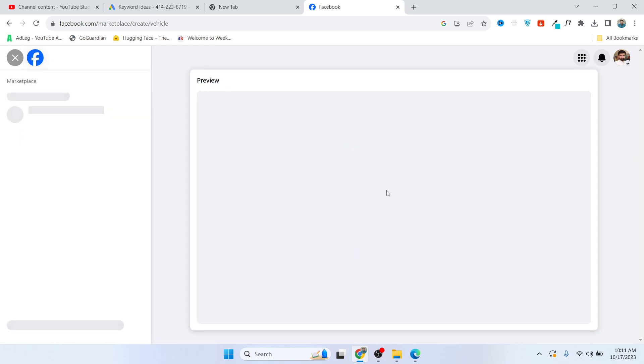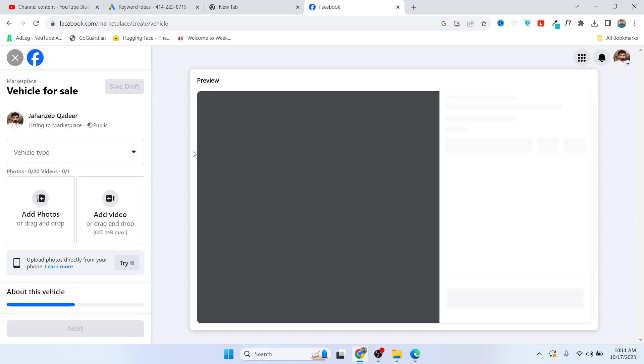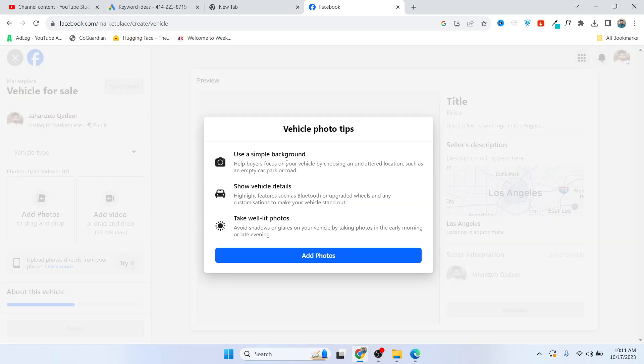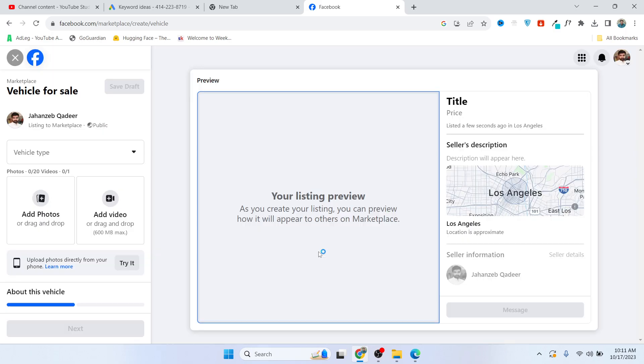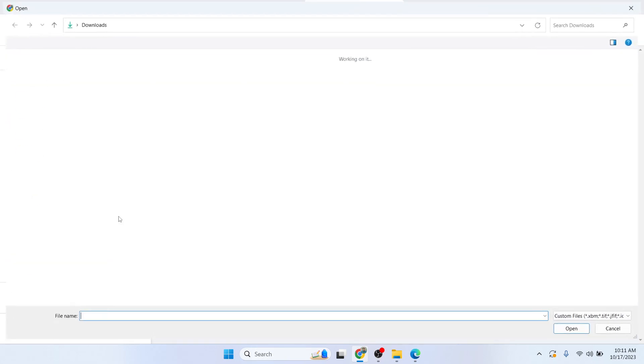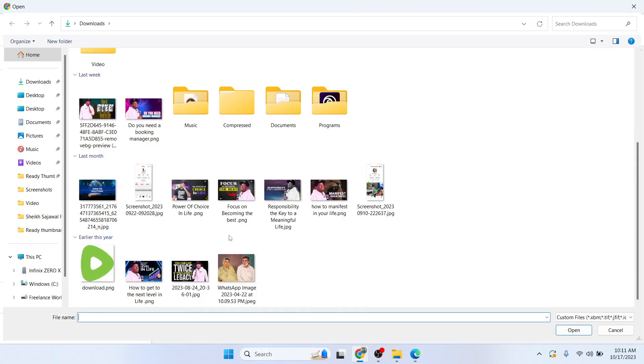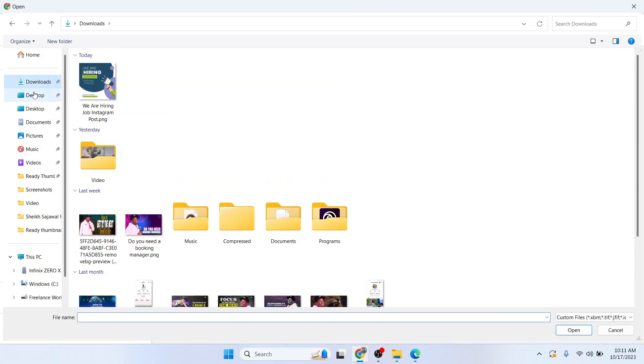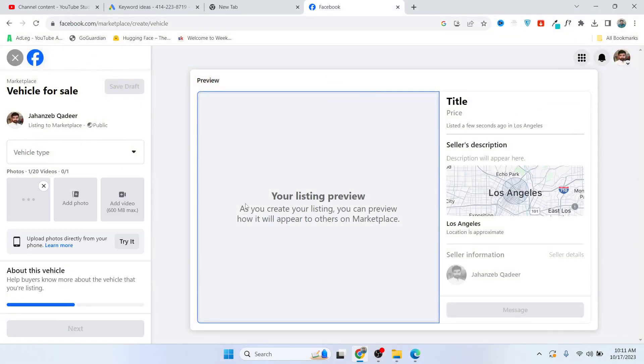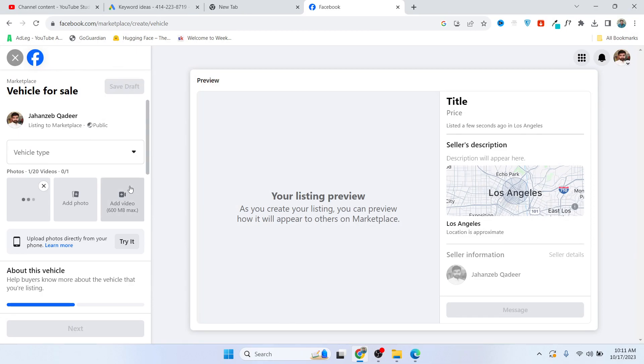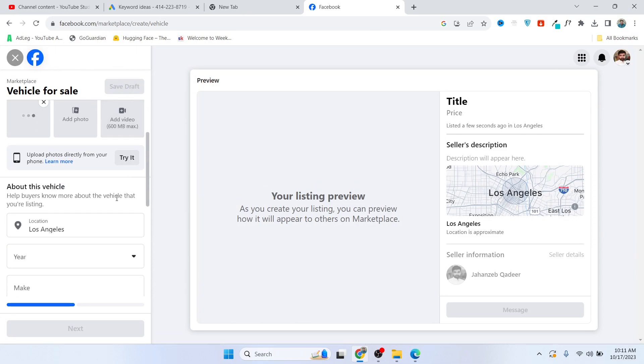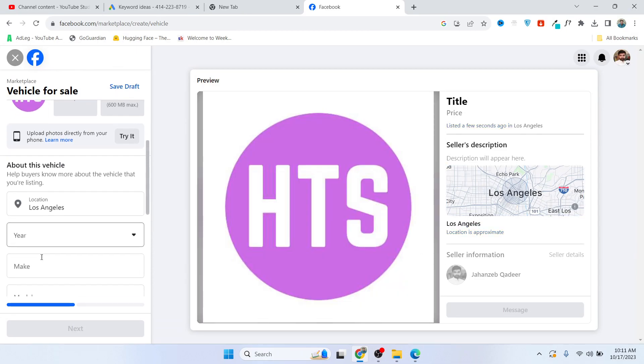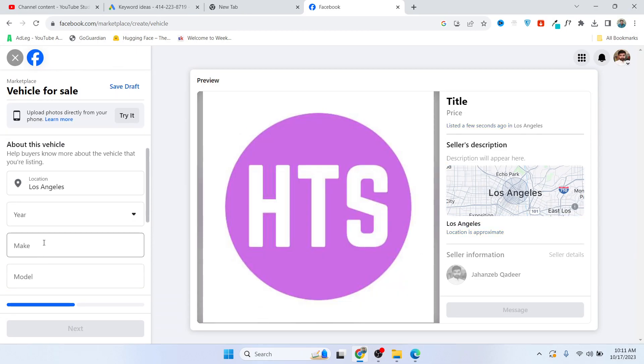Here you need to add your vehicle photo, so click on add photo. Let me add this image for example. And here you need to add the location, year, your make, model, price, and description of the car. So I'm going to select the model City.